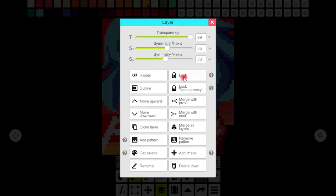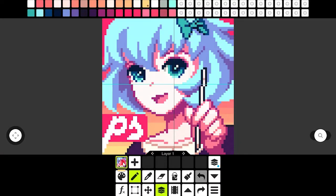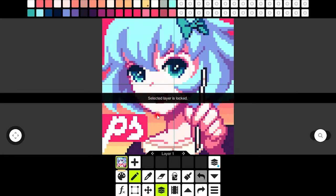With this lock button you can lock each layer and can unlock it again when you need it back.